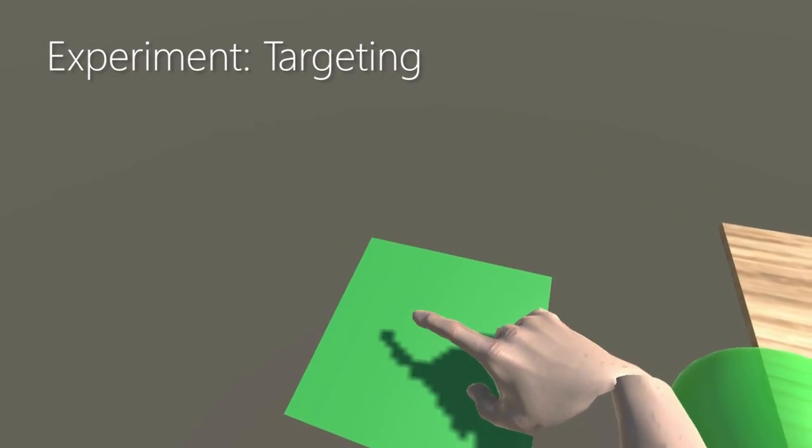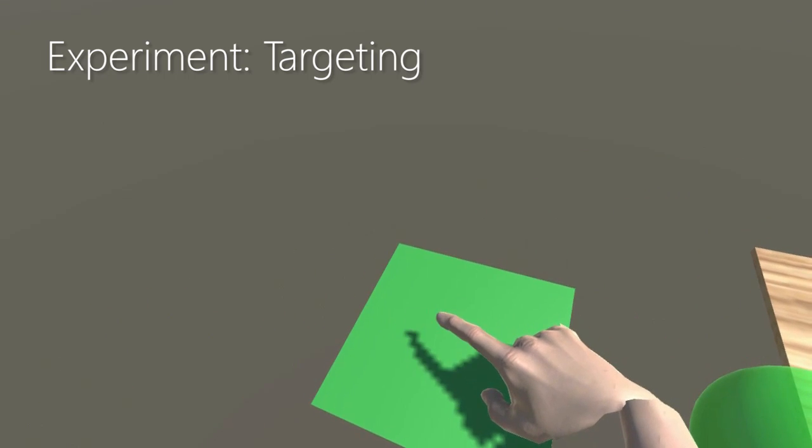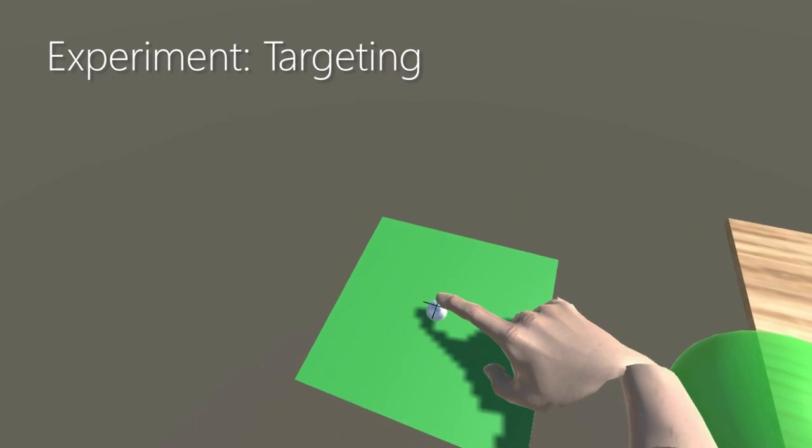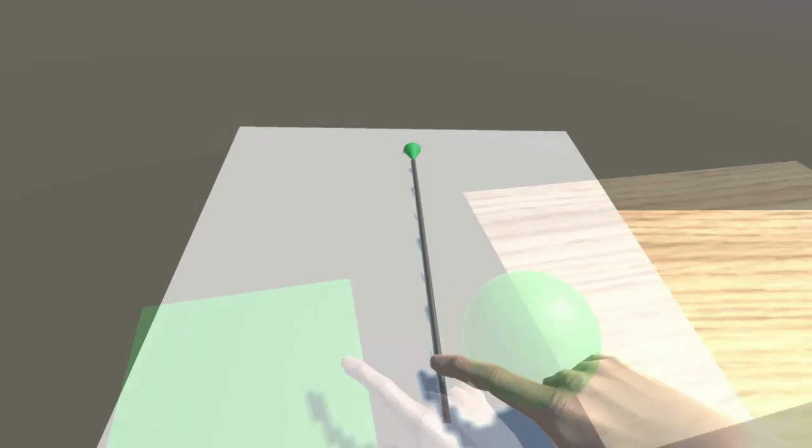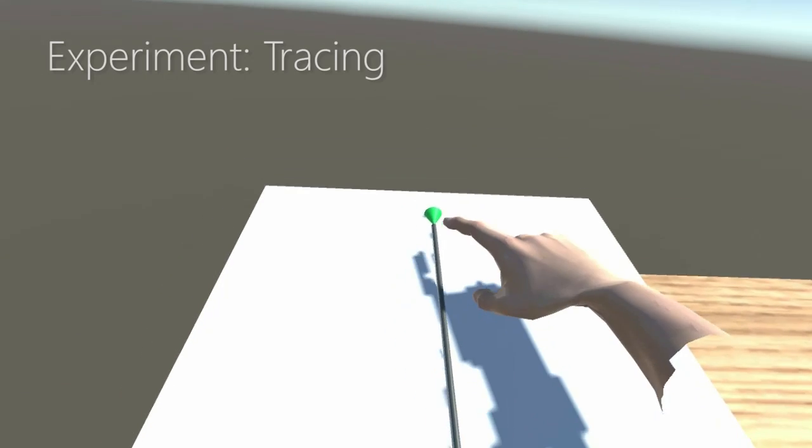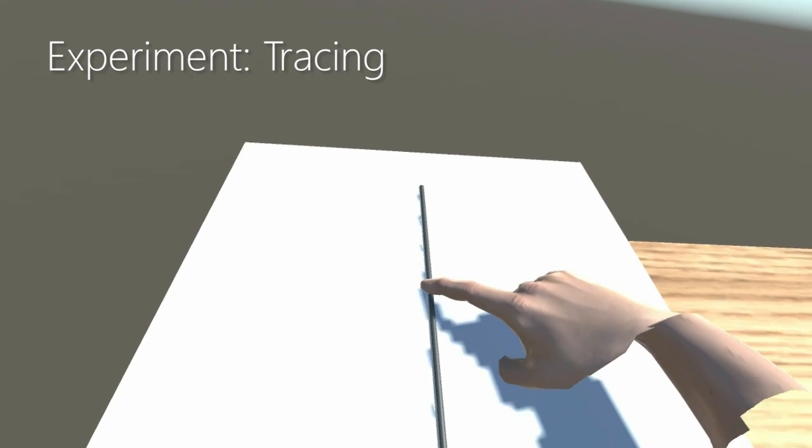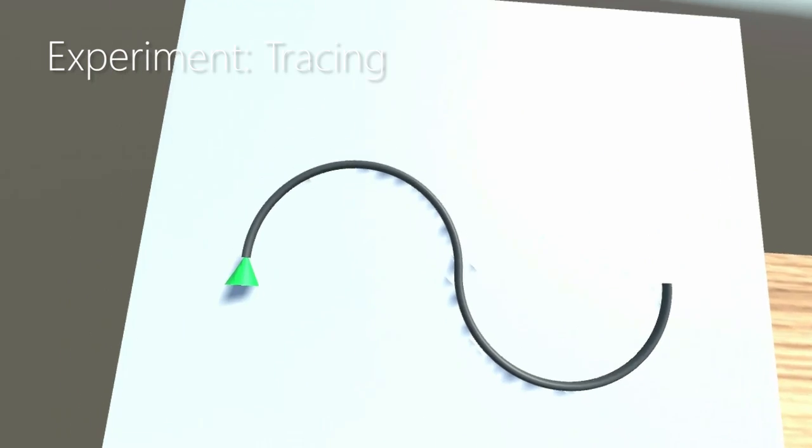The results of our experiment show that the haptic shape output produced by our controllers matched participants' visual experience better than the two baseline conditions, which provided vibro-tactile and visual-only feedback.